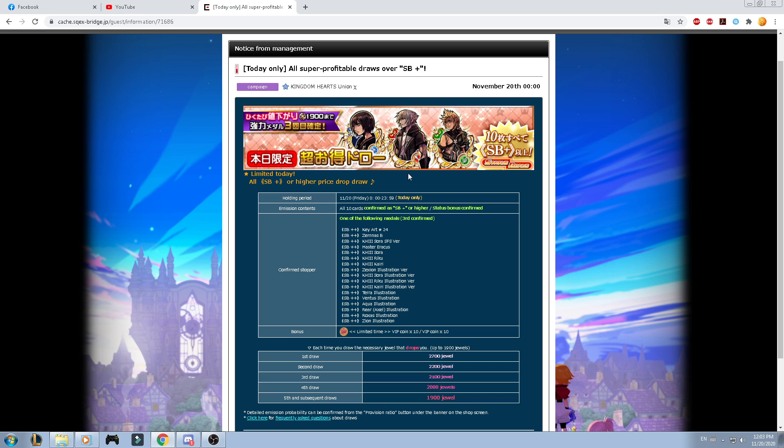But I totally recommend you guys to not pull for this banner. I believe that those medals are going to be available in future banners. They're just doing this because we got some other medals along the way. If people are still chasing for Kairi, then don't do this one.